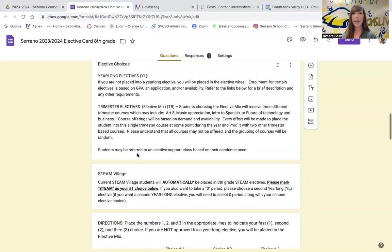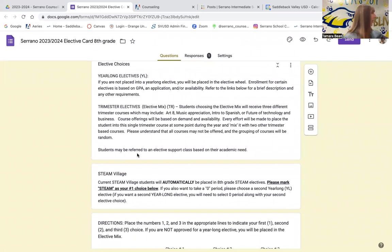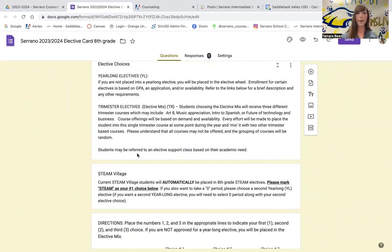Moving on to electives, we have two different forms of electives. We have year-long electives and trimester-long electives, which we call the elective mix.